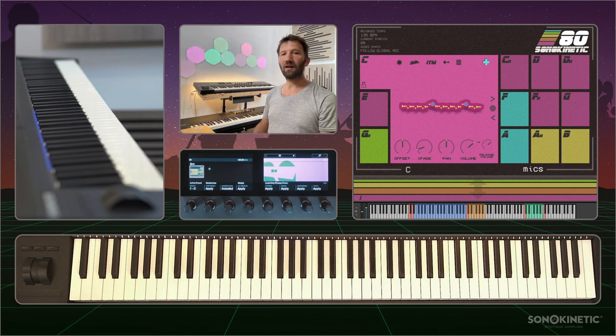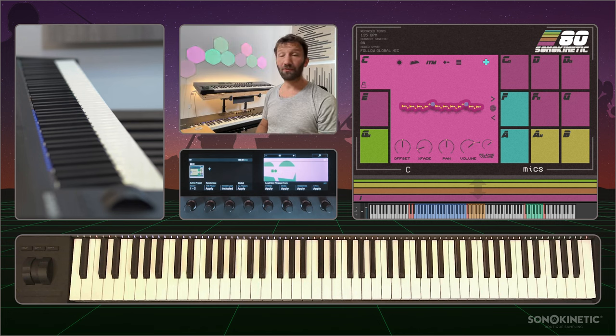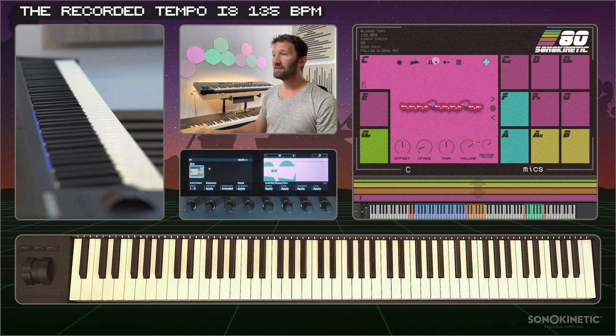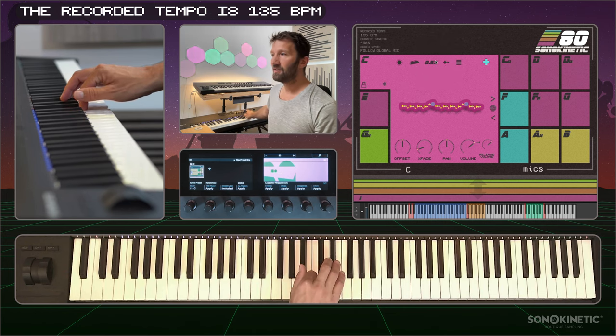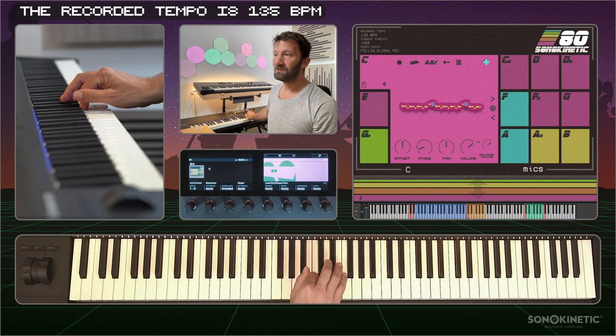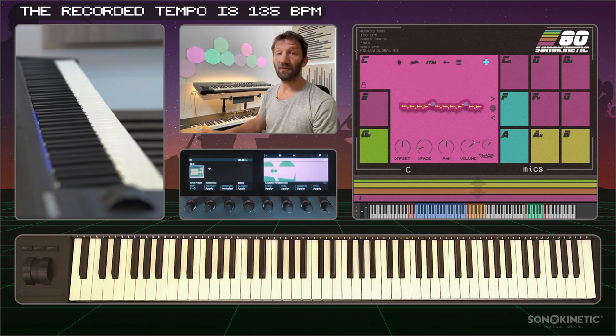The library is recorded at 135 BPM and you can see the current stretch percentage of the phrase in the top left.